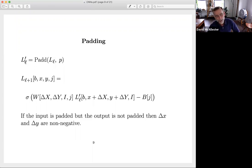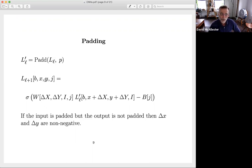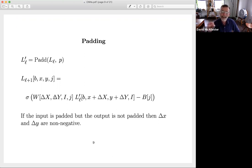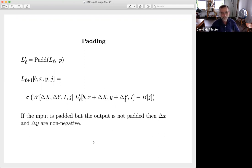Now what the network looks like is you take a padded version of your previous layer and then compute the next layer. When computing the next layer, in the previous layer we took delta X and delta Y to have negative values. In the next layer, we can take delta X and delta Y to be strictly positive so that we start in the corner of the padded layer. We can start in the corner and always be adding positive delta X and delta Y — just a little trick. In practice, the delta X and delta Y are positive values.